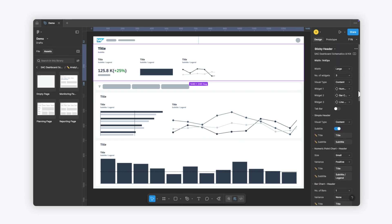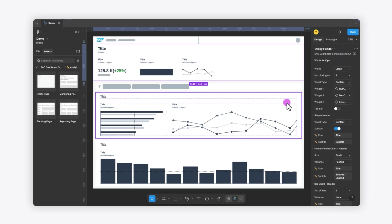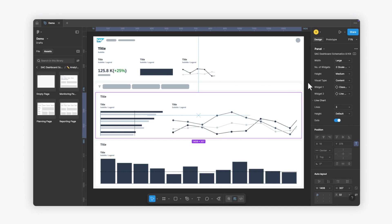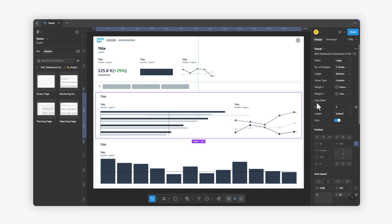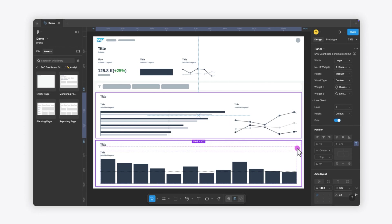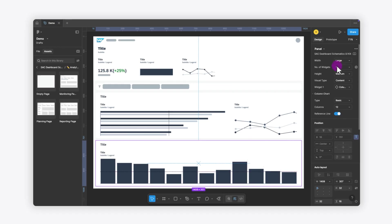If you want to adjust chart scaling, you can select the panel, click on Number of Charts, and choose your preferred scaling option. Don't forget to update the next panel as well.